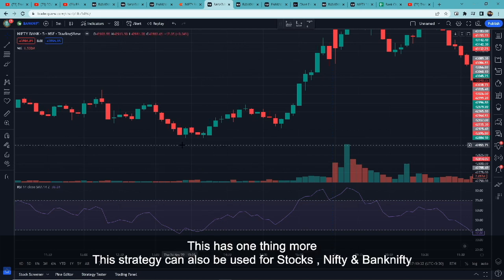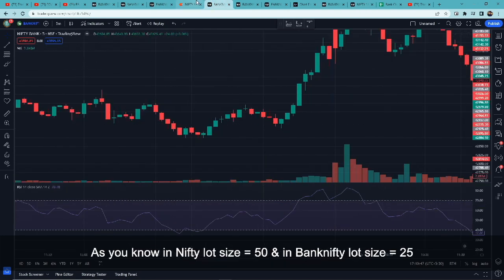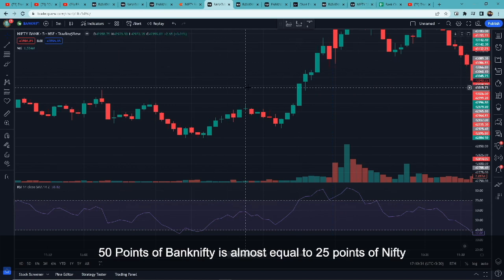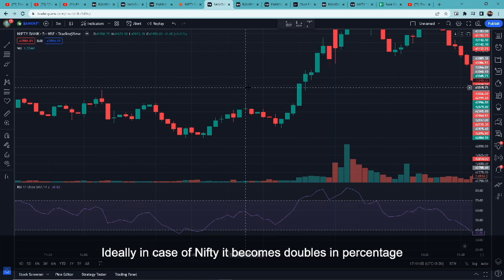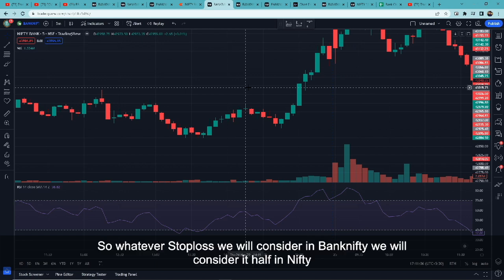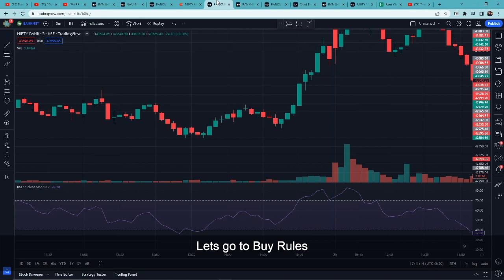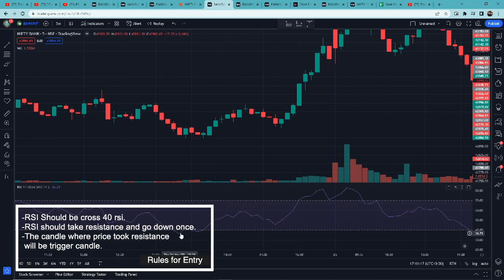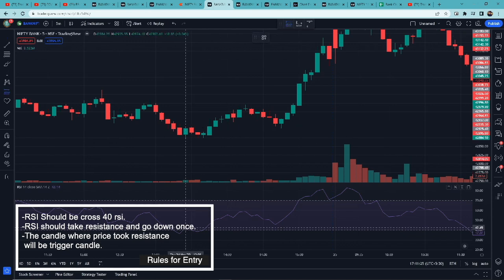यह strategy stocks, Nifty, Bank Nifty किसी में भी use कर सकते हैं, पर stop loss max 50 points होना चाहिए। Nifty में lot size 50 है और Bank Nifty में 25 है — 50 points of Bank Nifty is almost equal to 25 points of Nifty। उन्होंने examples Bank Nifty के दिखाए हैं इसलिए 50 points बोला होगा। Nifty के case में stop loss percentage में double हो जाता है, इसलिए Bank Nifty का stop loss Nifty में half consider करेंगे। Buy rules: RSI should cross 40, then RSI should take a resistance and go down once, and the candle where RSI took resistance will be a trigger candle.